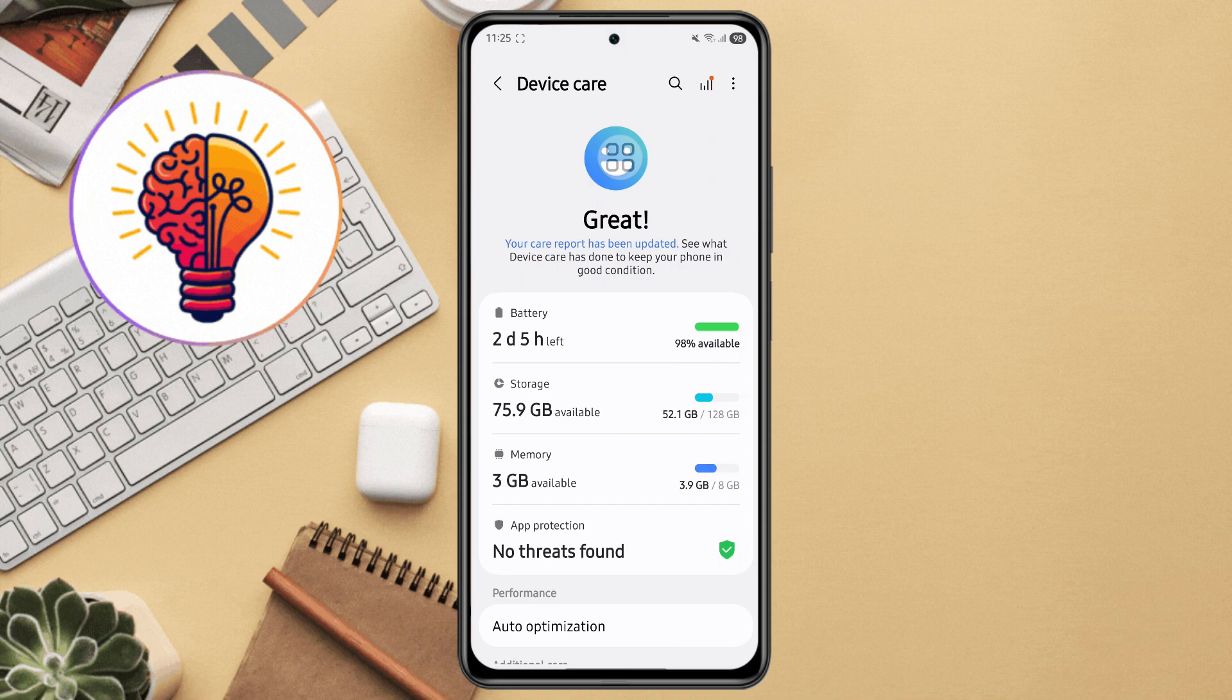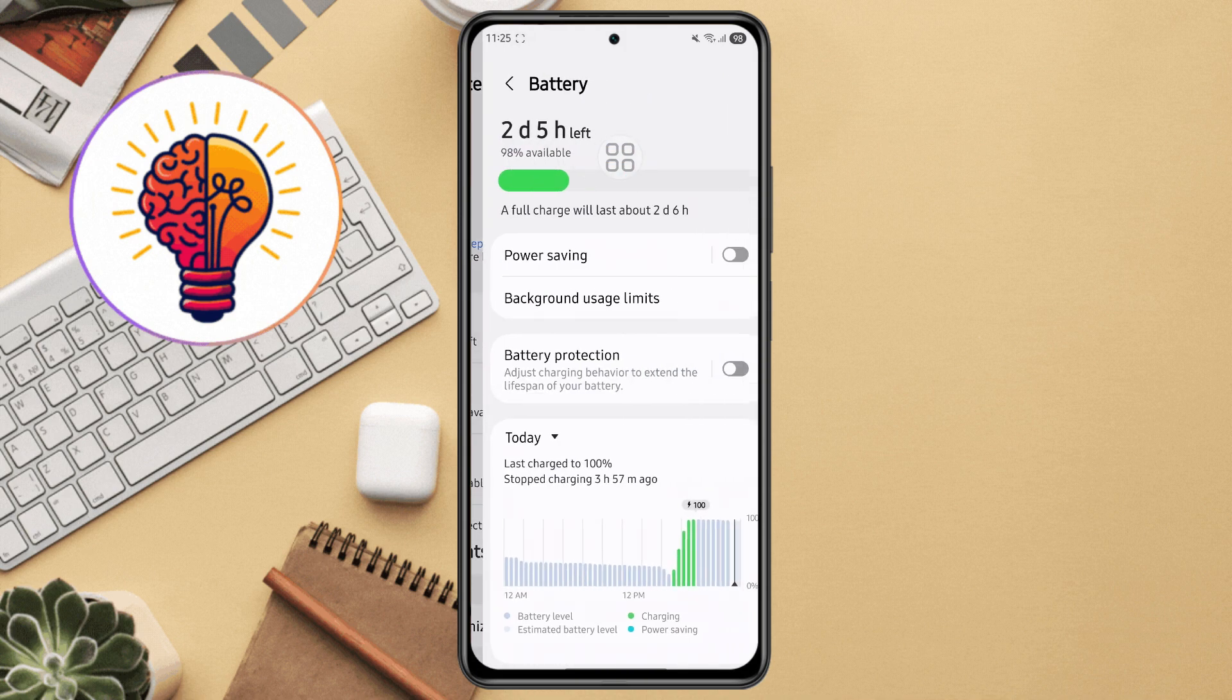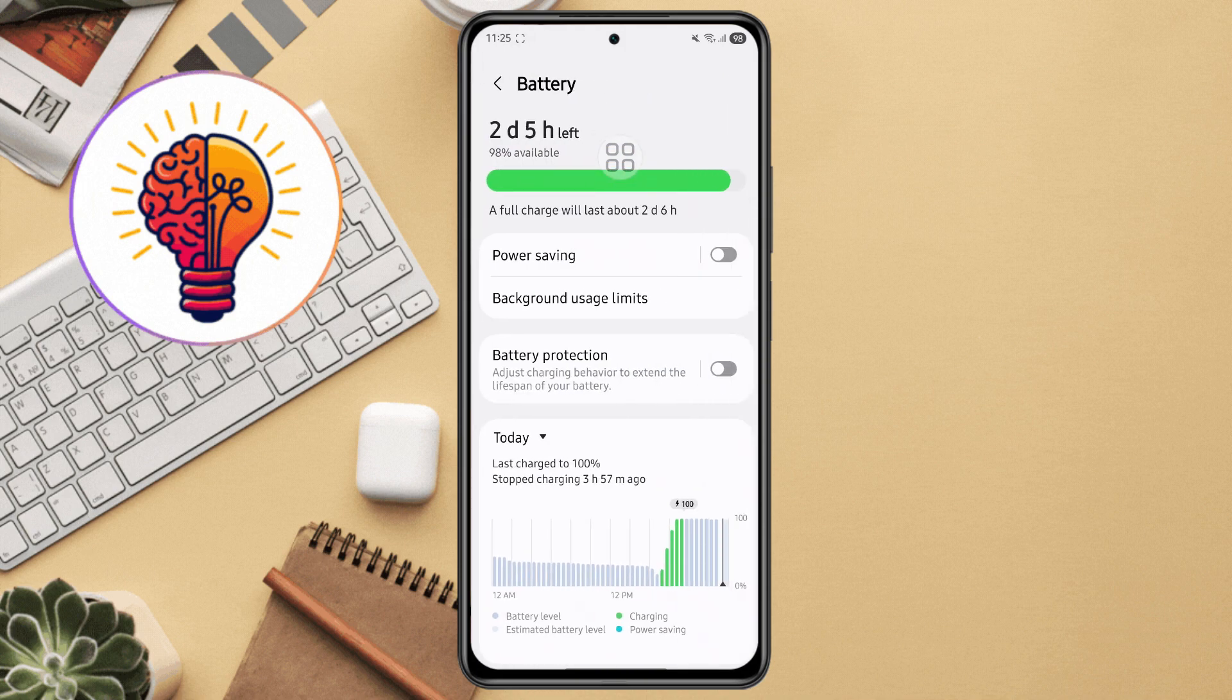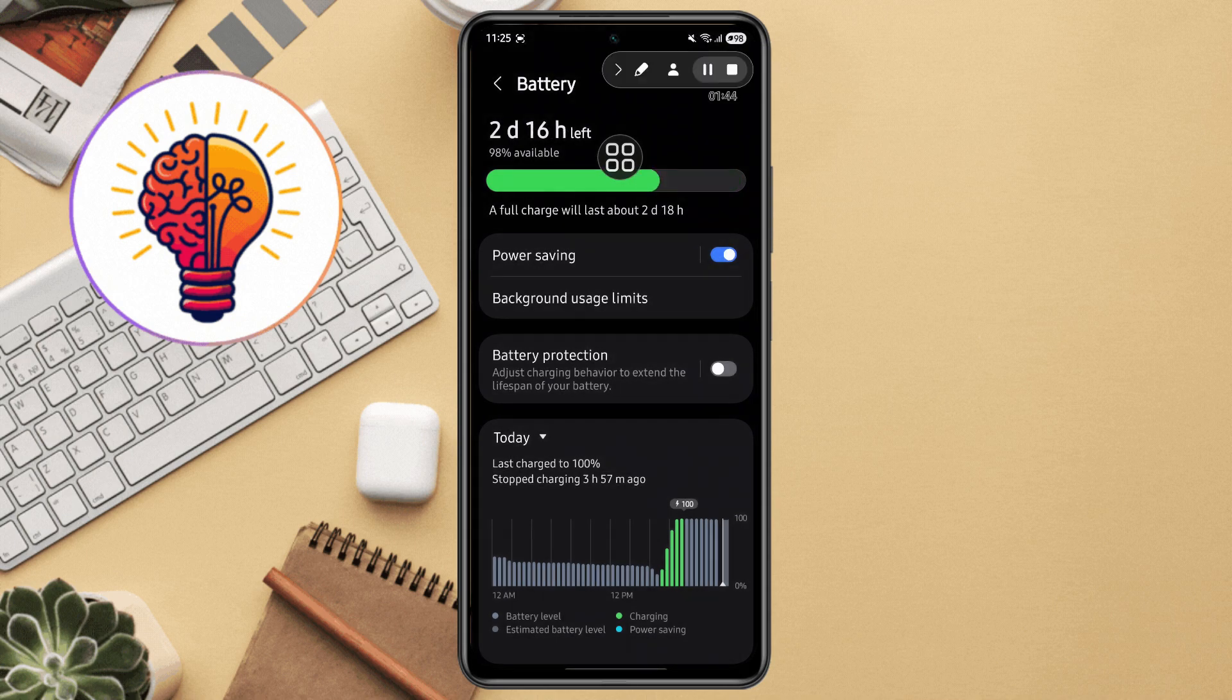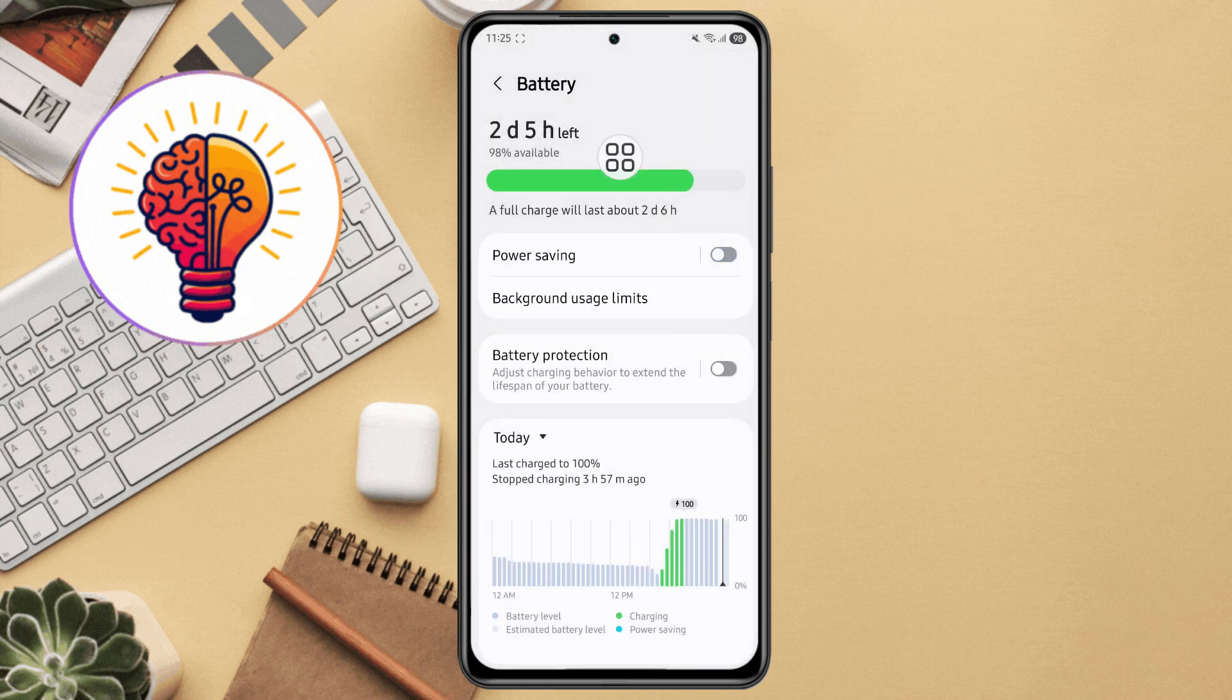Step 5, disable power saving. Tap battery and device care. Make sure power saving mode is turned off. This mode limits performance. This method should already give your phone a noticeable boost in speed.